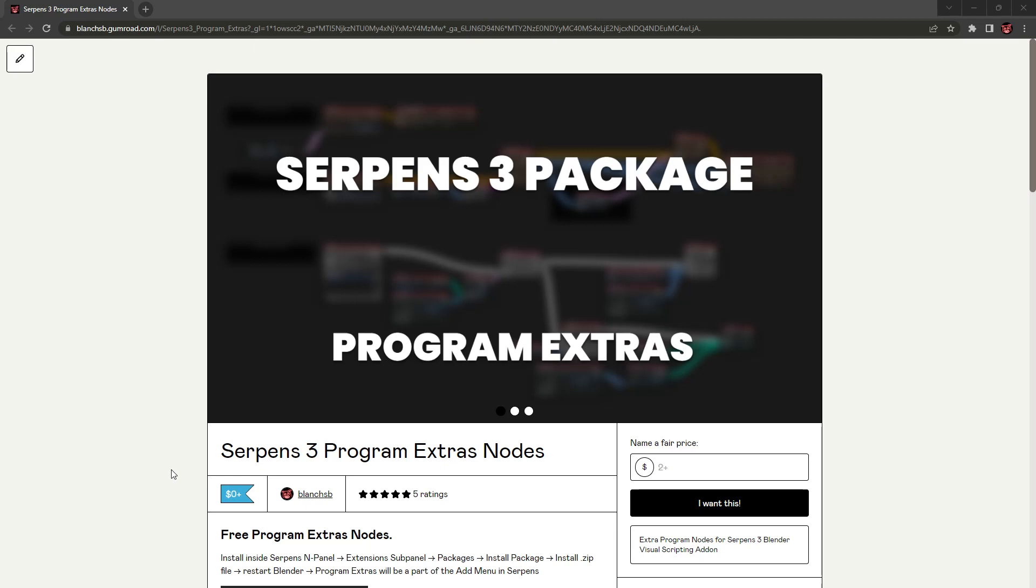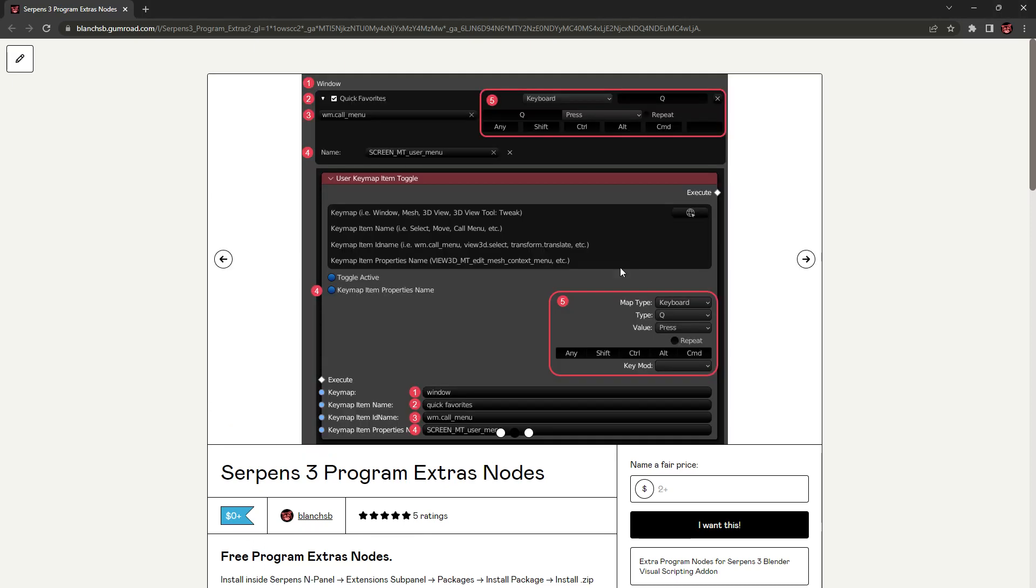Hey everyone, I just wanted to share a quick video about one of the things I've been working on for a little while in the past. I'm going to be making packages every now and then for Serpens, and this is one that I feel has been a big need. It's called the Toggle Keymap node, and this is part of my Program Extras package.